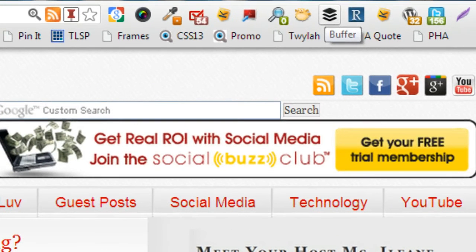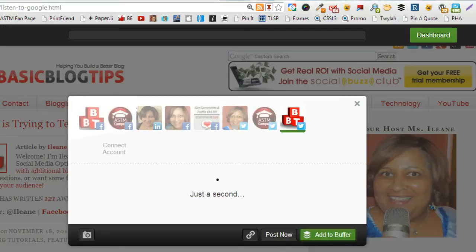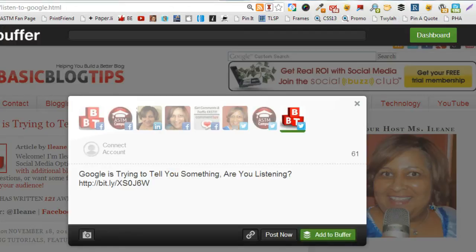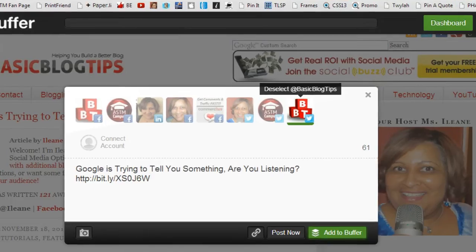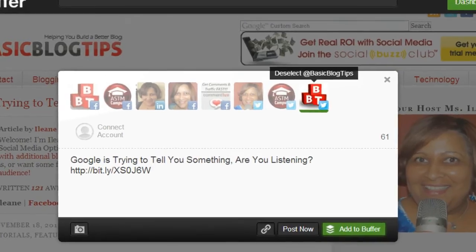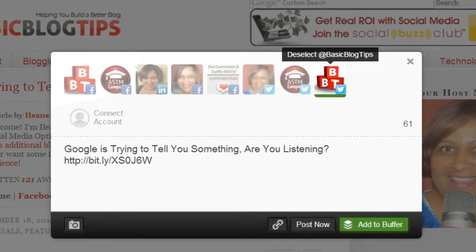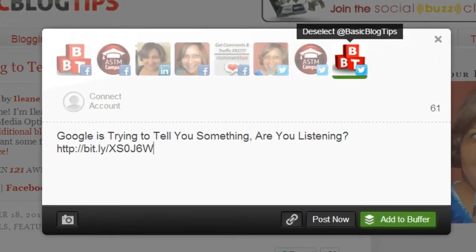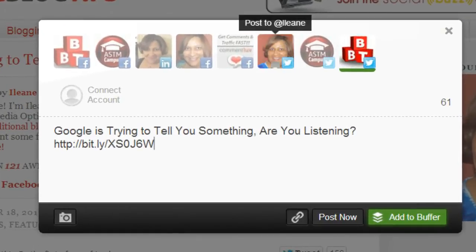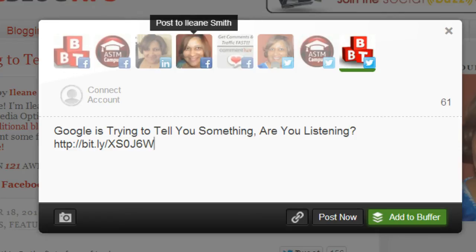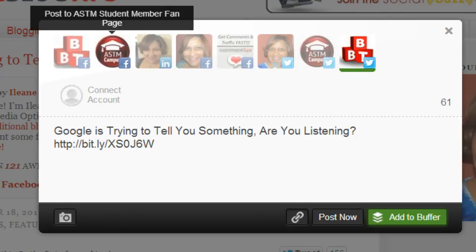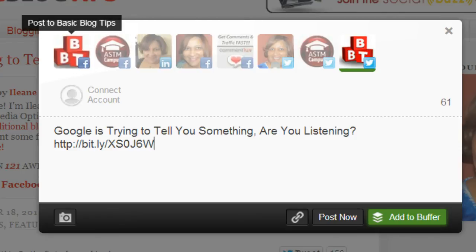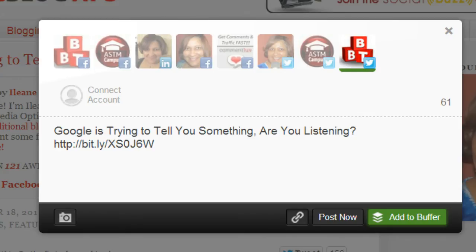Now from here we can buffer the post. Notice that I can send it to so many different social media outlets. I can send it to three different Twitter accounts, a Facebook page, a profile, my LinkedIn profile. Also I have other Facebook pages loaded in here.